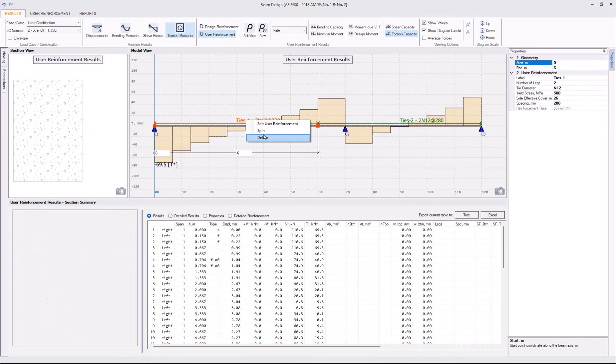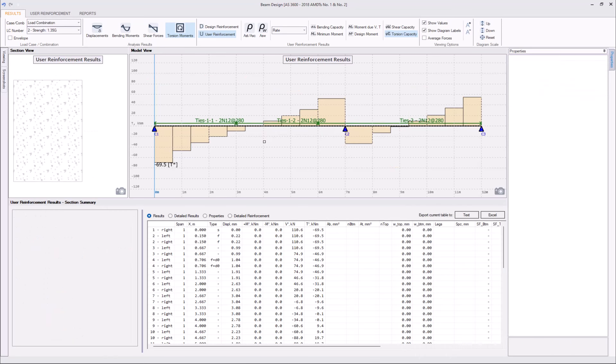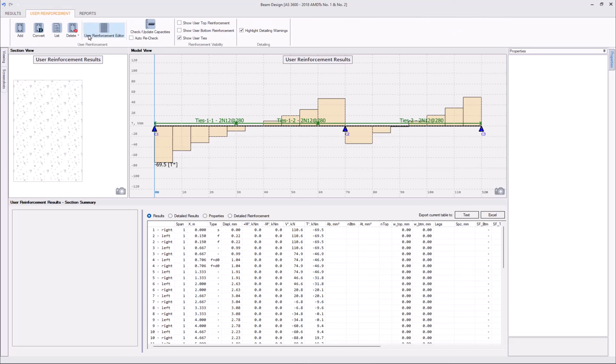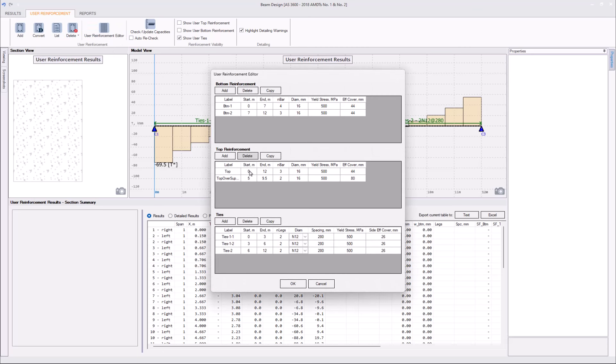And, if we are going to edit multiple intervals, it's actually easier to use User Enforcement Editor tool located on the User Enforcement tab. Let's click here and modify our ties.